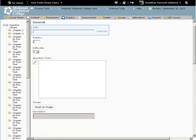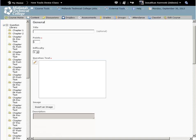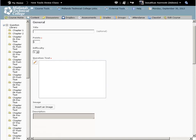You can leave the title of the question blank. Doing so will make the question text show up as the title. You can leave the points value set to 1. This number can be changed later when you create your assessment.